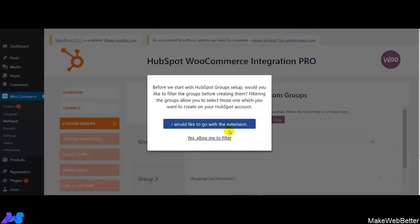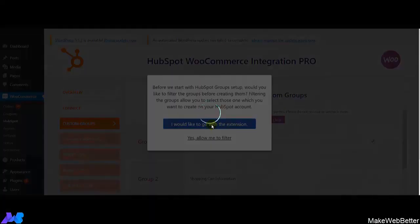If you want to go with the custom groups created in our integration, simply click on 'I would like to go with the extension.' And if you want to filter out of the custom groups found in the integration, then click on 'Yes, Allow me to filter.' So let's go with the extension.